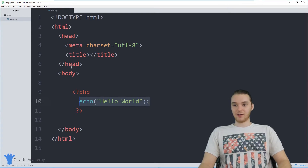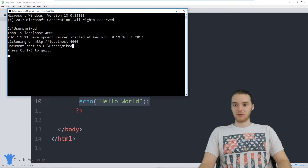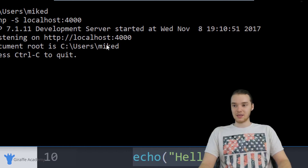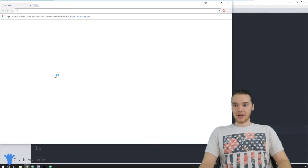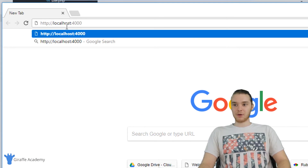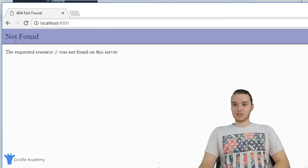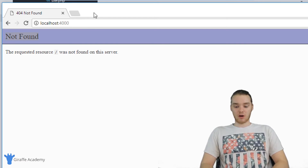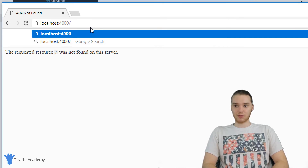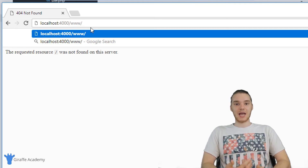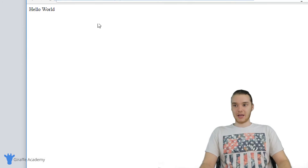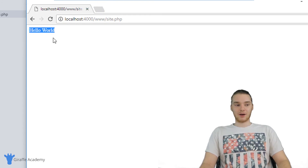What we can do now is save this file. Over here I still have my PHP server running, and it's saying document root is users Mike D, with the address localhost 4000. I'm going to copy this and put it into my web browser. I'm going to open up Google Chrome, and in the address bar put in localhost 4000. When we click enter, it says not found — that's because there's no PHP files at the root directory. But we stored our PHP file in the www folder, so I can type forward slash www, then forward slash site dot PHP. Now when I click enter, it brings us to this page and it's printing out Hello World onto the screen.